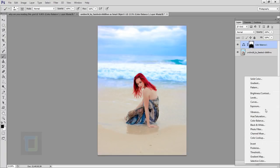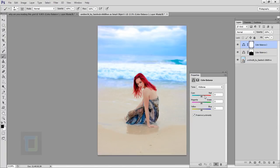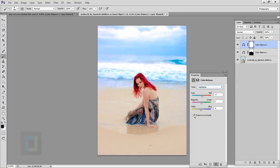Now create another Color Balance adjustment layer. Go to shadows and add a touch of blue — blue is needed to balance things in the darker parts. Then go to highlights and add a bit more red and a slight yellow, not too much. With preserve luminosity it gives a bit more punch and contrast. Keep the shadow at minus 6 and red at plus 4 — that seems fine.